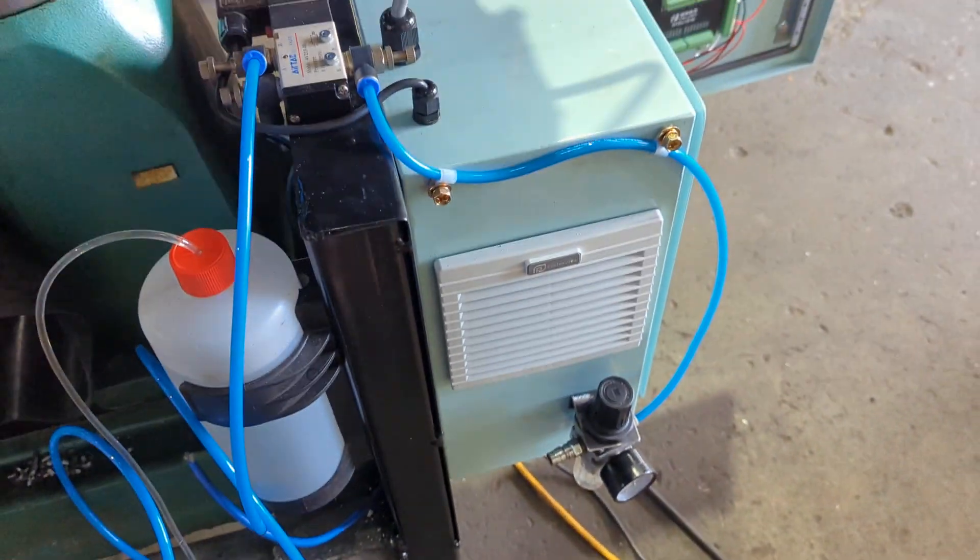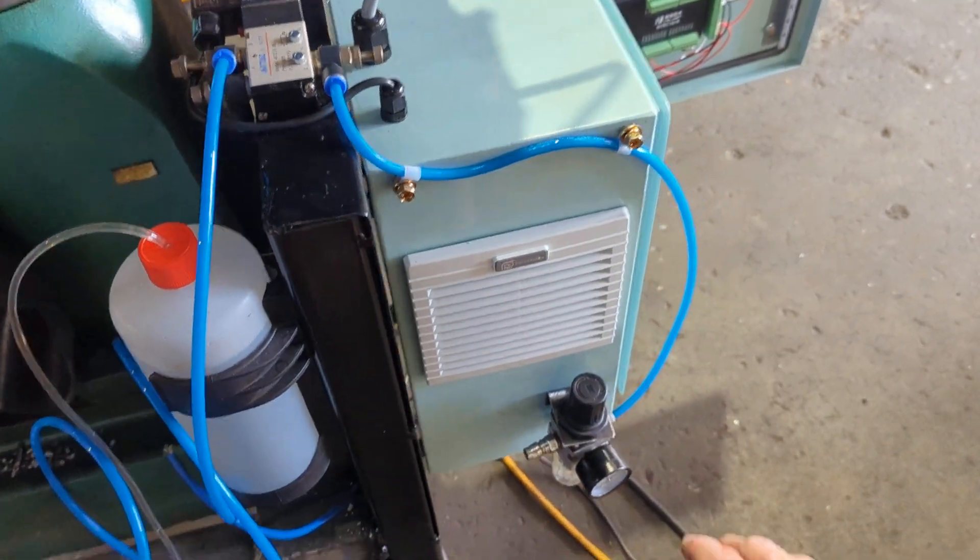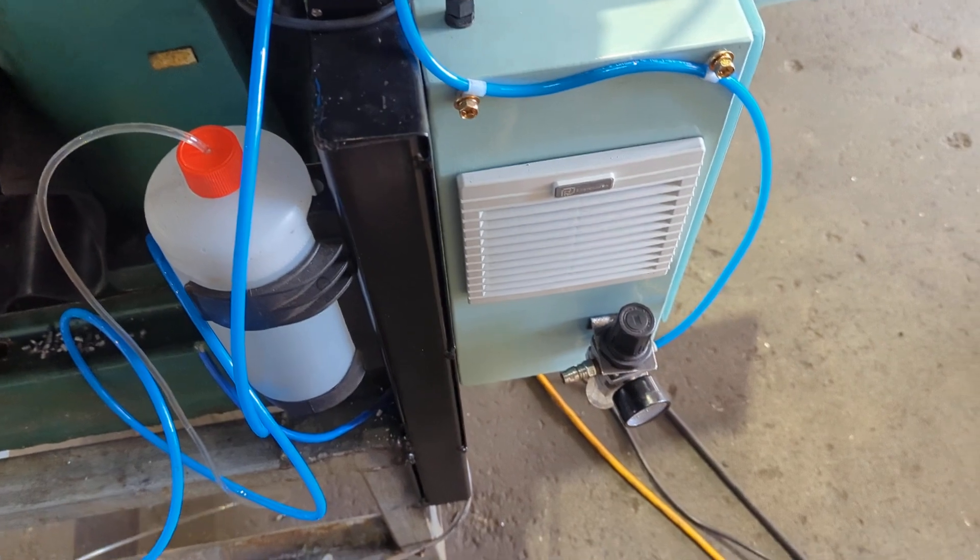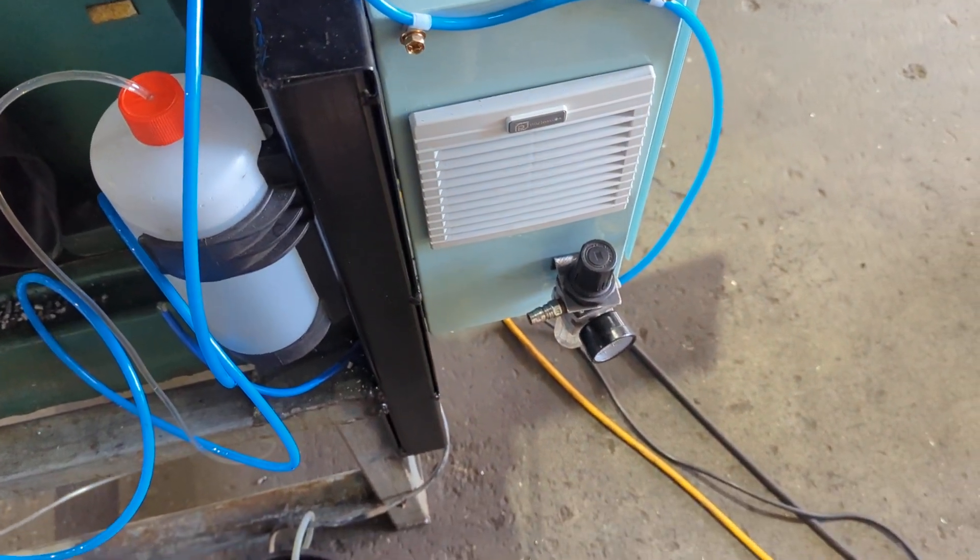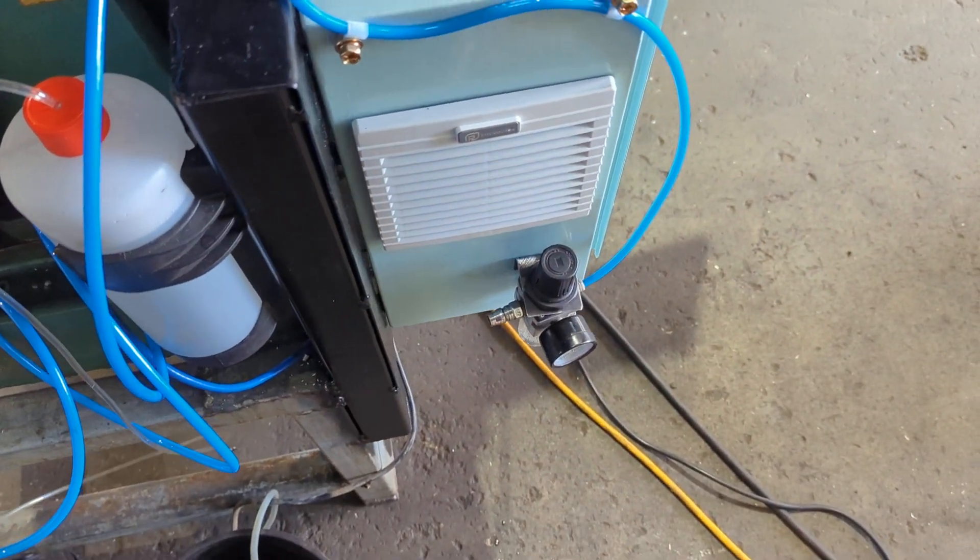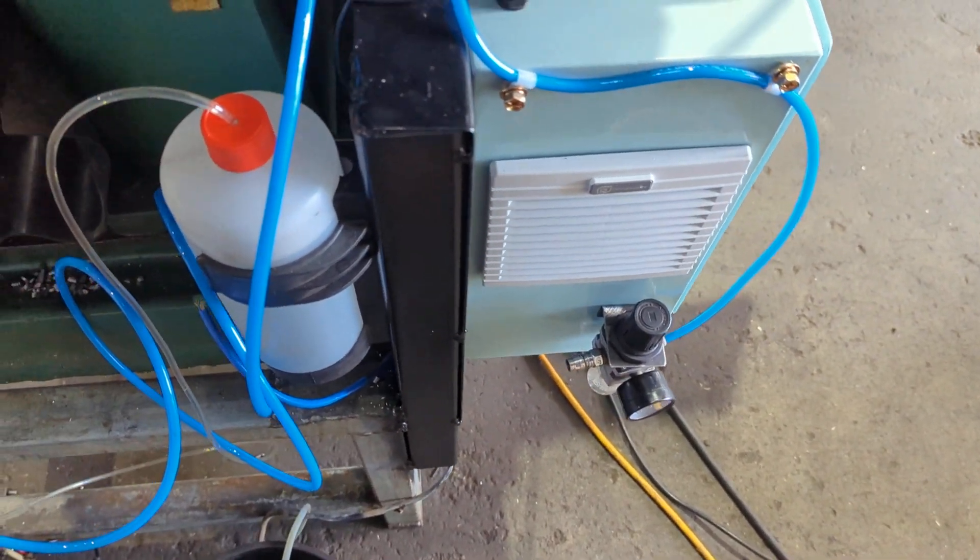That's driven by air, down here I decided it would be nice to have a regulator there to adjust the pressure.